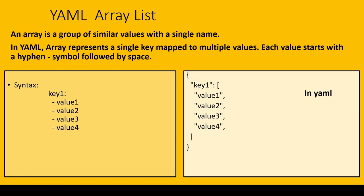Why are we learning this YAML file? Because in Kubernetes we will be using YAML files to create resources like pods, services, and deployments. For that reason, we must know why we are using YAML file.